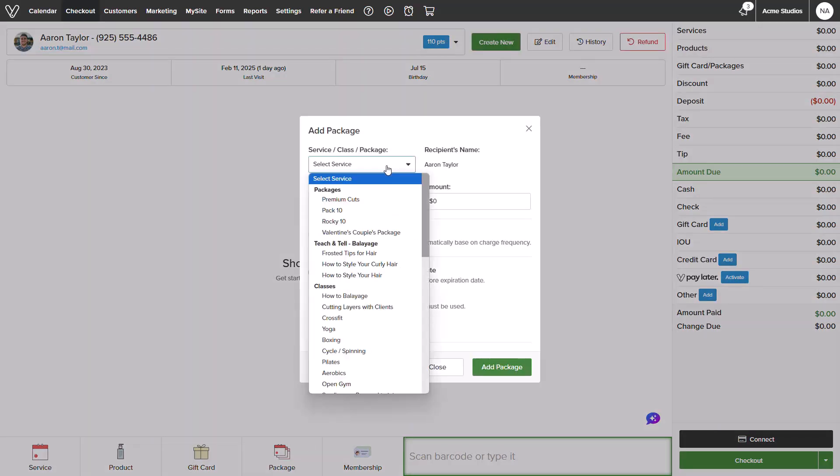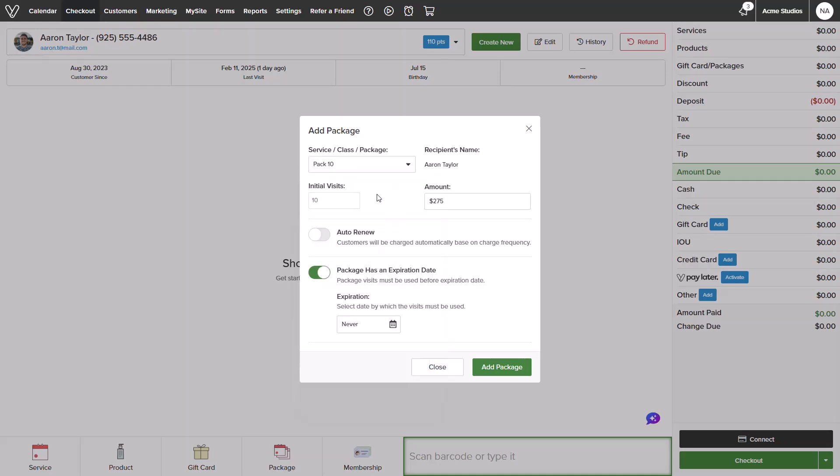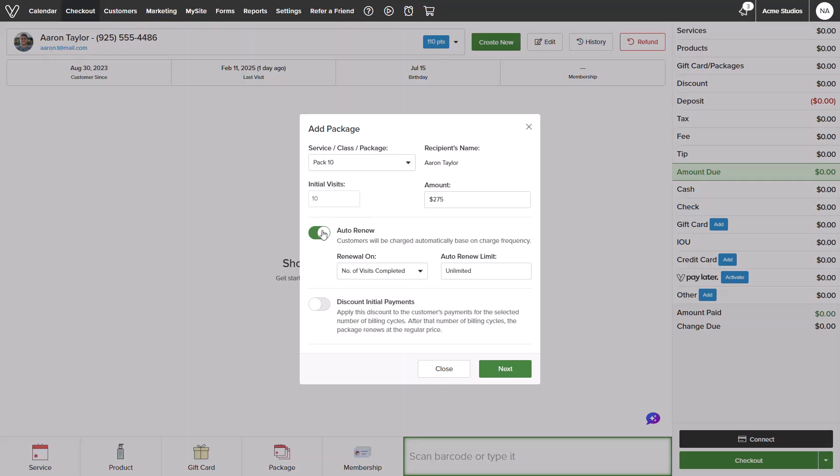It will display my pre-made packages at the top of the list. I can also adjust the auto renew and discounts for this specific client, and even the expiration date.